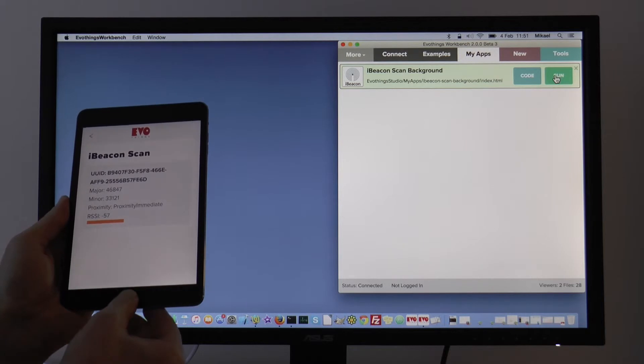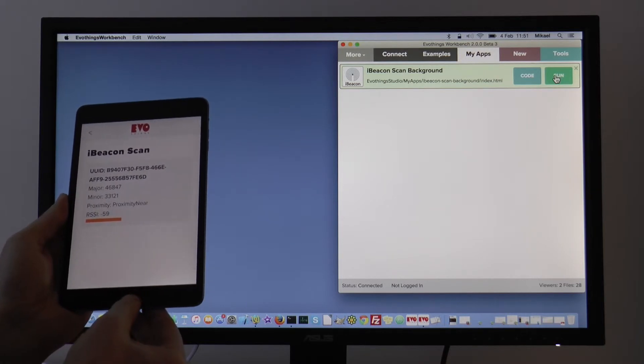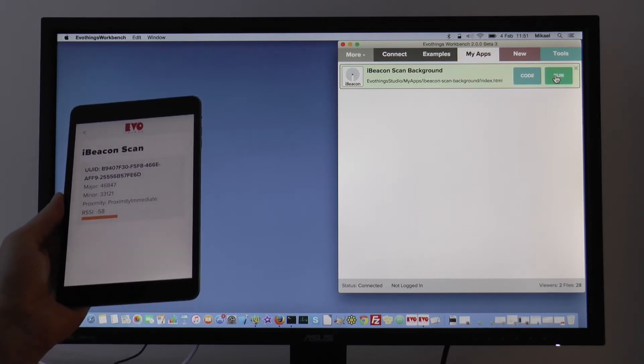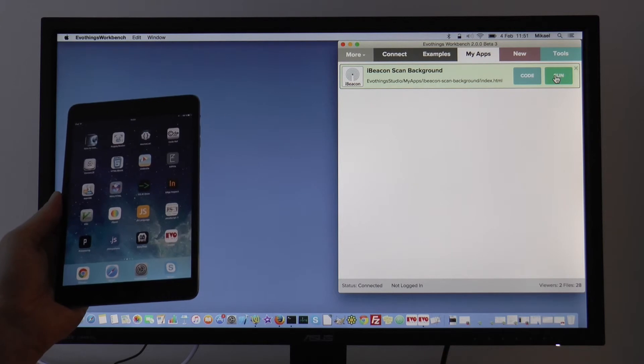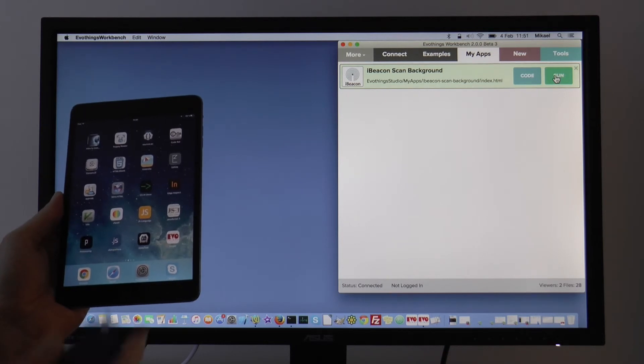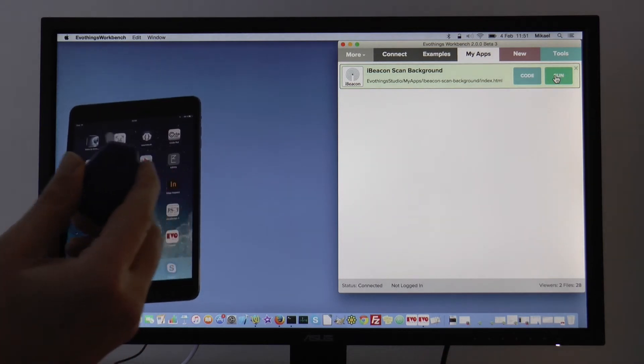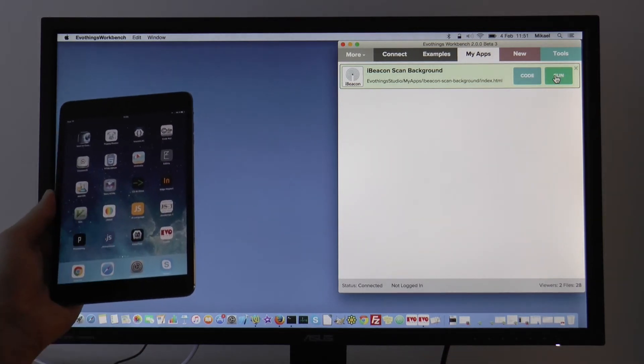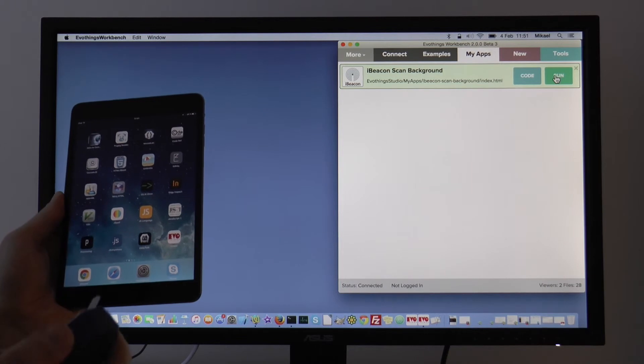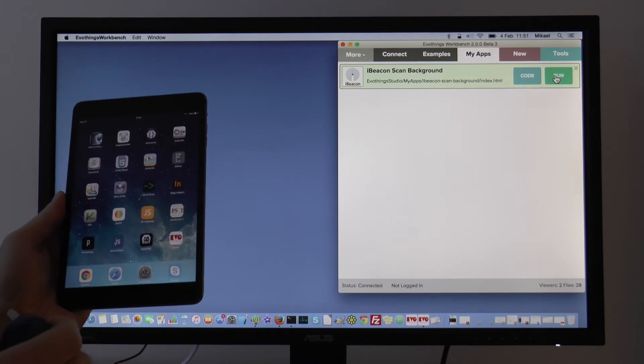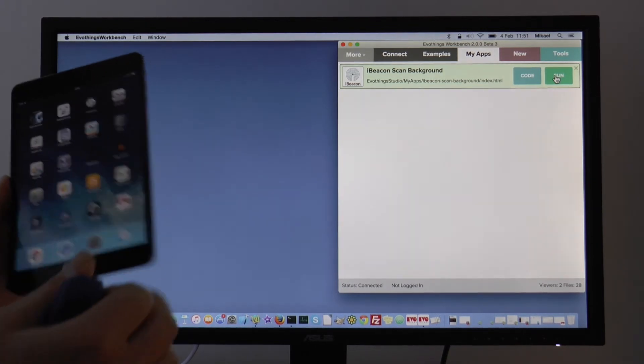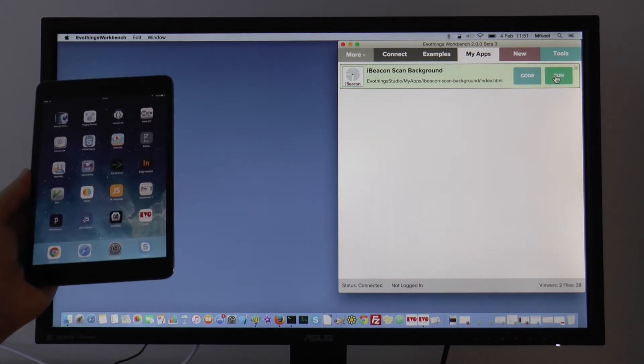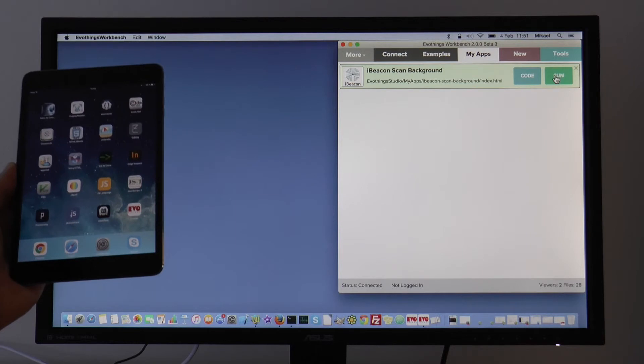Now I will send the app to the background. And I will now walk away with my beacon and then come back to demonstrate the background scanning.